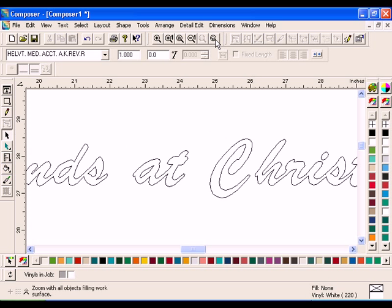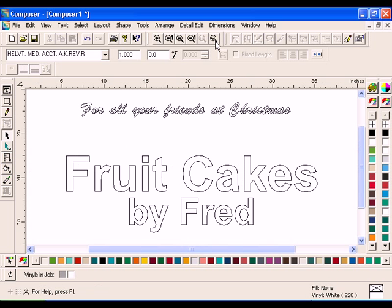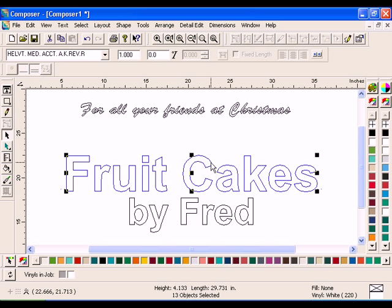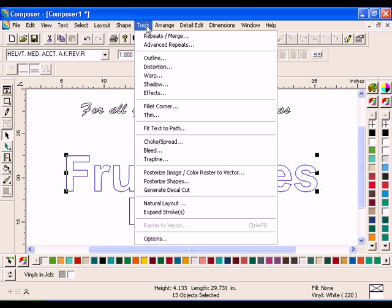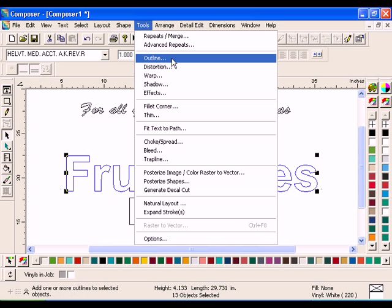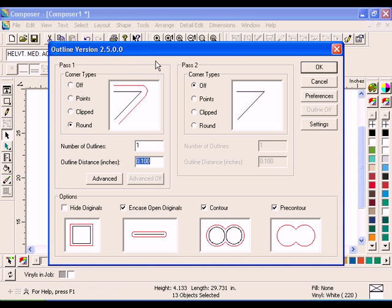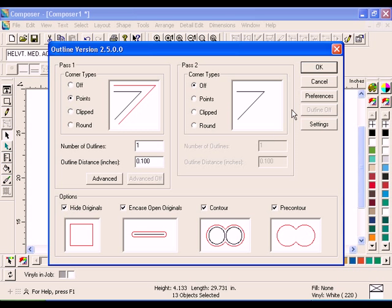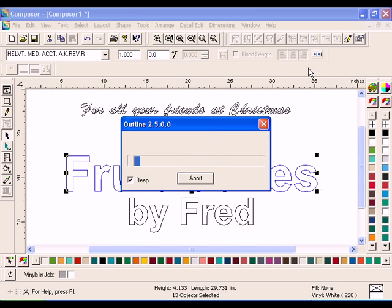Now, select the text Fruitcakes with the Selection tool. Click Tools Outline. Turn on Points for the Corner Type and enter 1 as the number of outlines. Enter 0.1 for the Outline Distance. Turn on Hide Originals, then click OK.